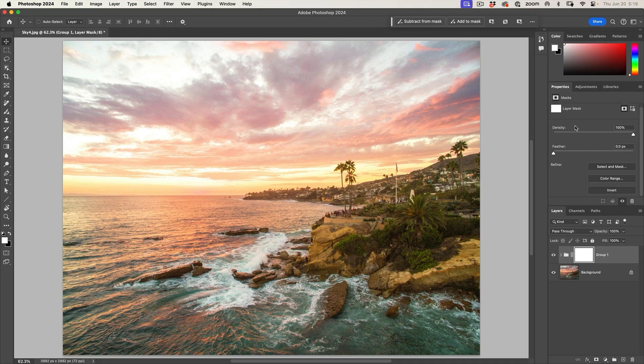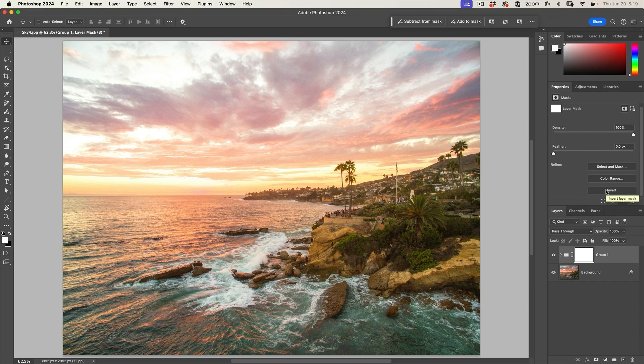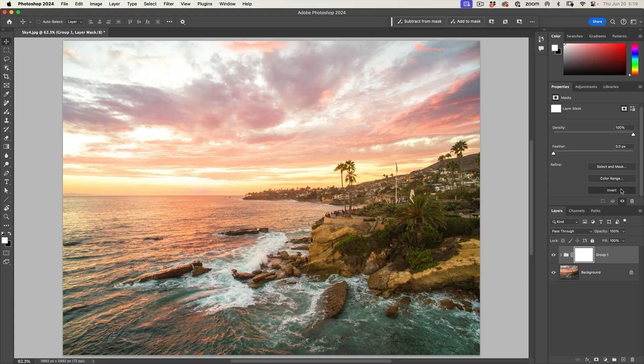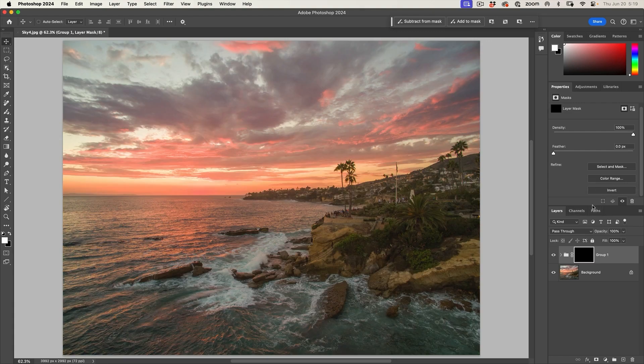So what we want to do is we want to invert this and fill it with black and then selectively paint in this adjustment exactly where we want it. And this is going to give us so much depth to our image. And if you scroll down to the bottom of the masks panel, you'll see an invert button. Now I could just hit the control I or command I on Mac to invert it. I'm just going to hit invert now and it's going to fill that mask with black.